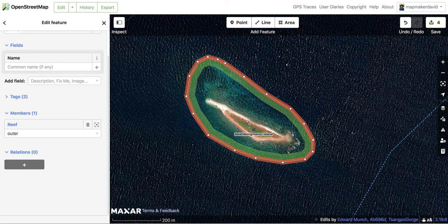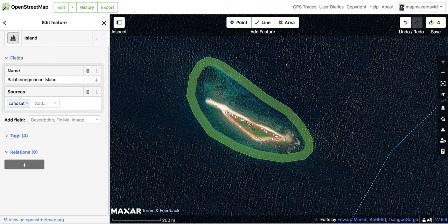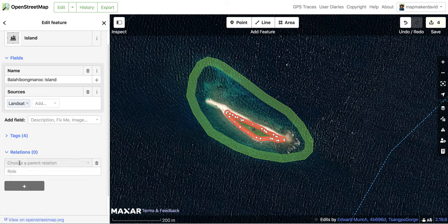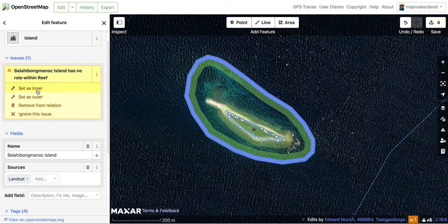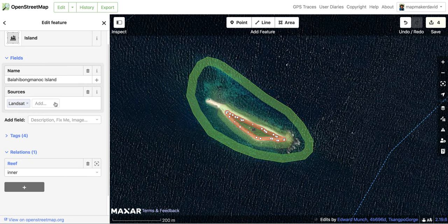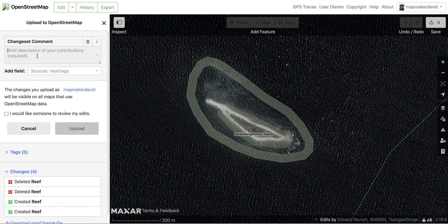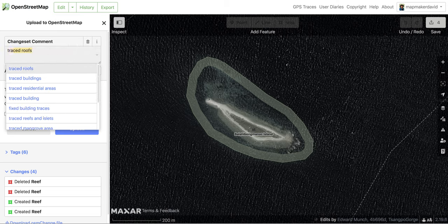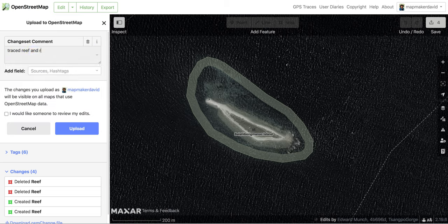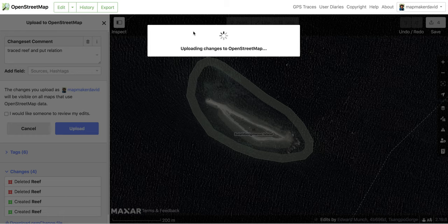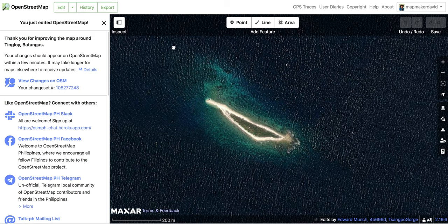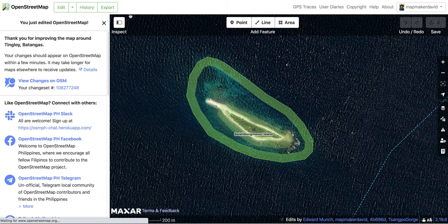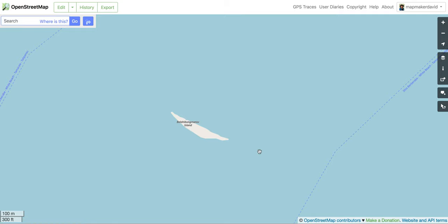For the last part, you need to also indicate that the island has a relation to the reef. So click the shape of the island, then click relation, type that in, and set it as inner. So this is outer, this is inner. Then you can save — you can see here: traced reef, put relation — and then upload. Then you wait. Maybe a few hours for the changes to appear.